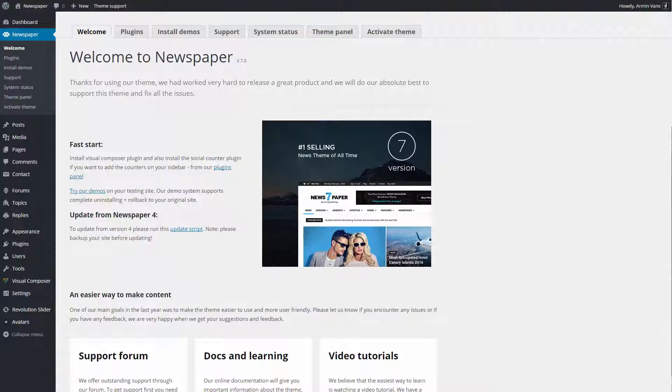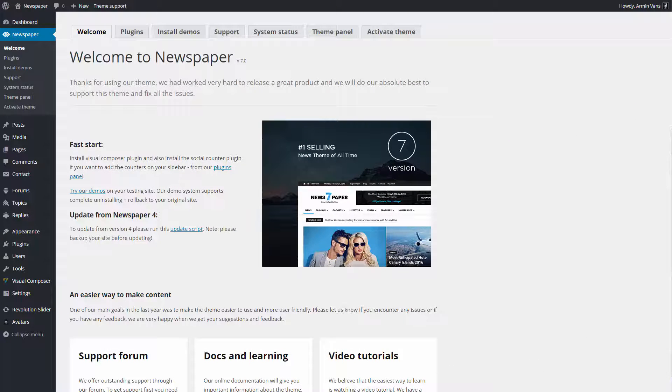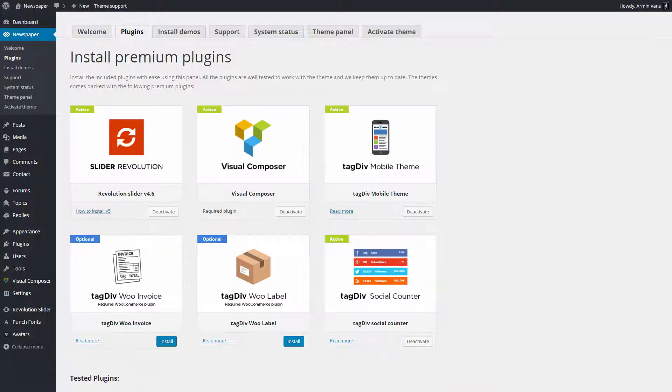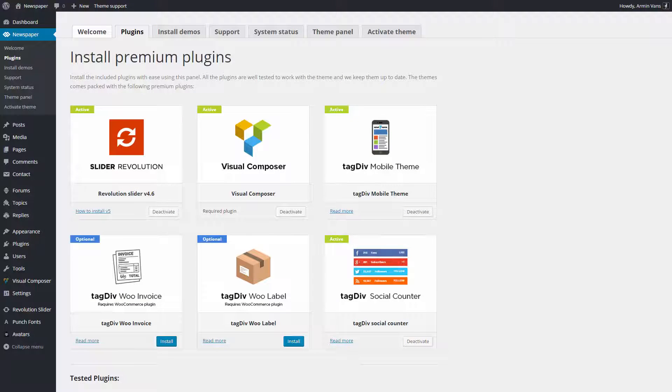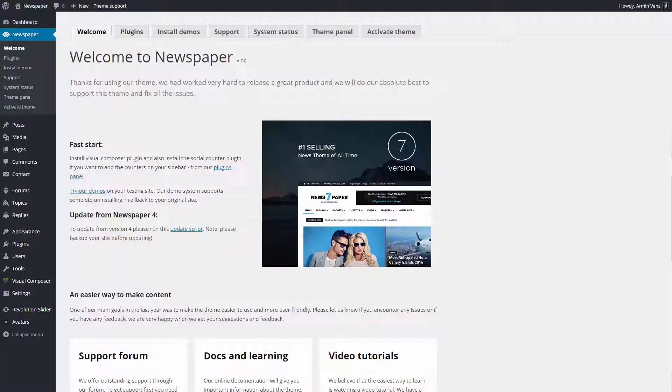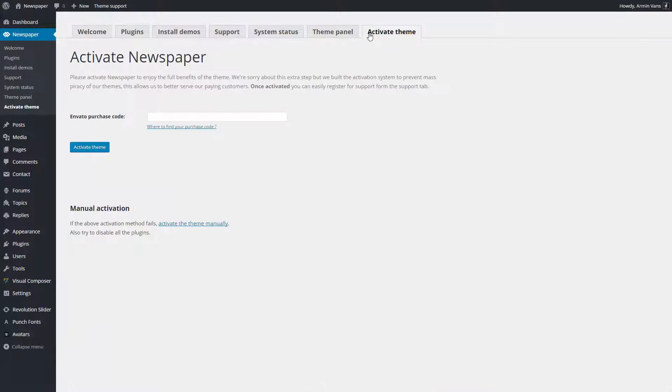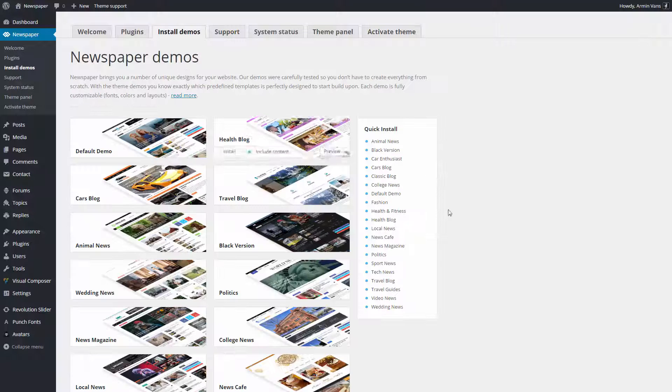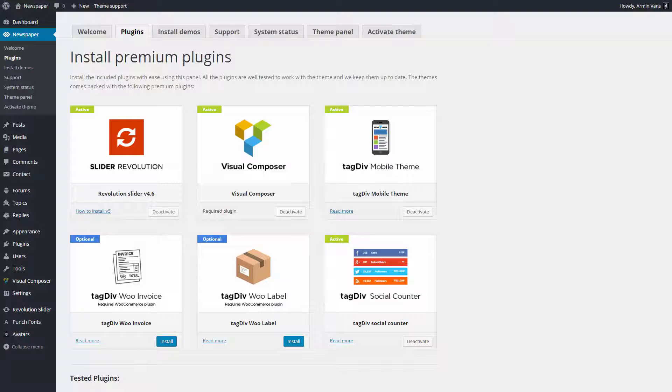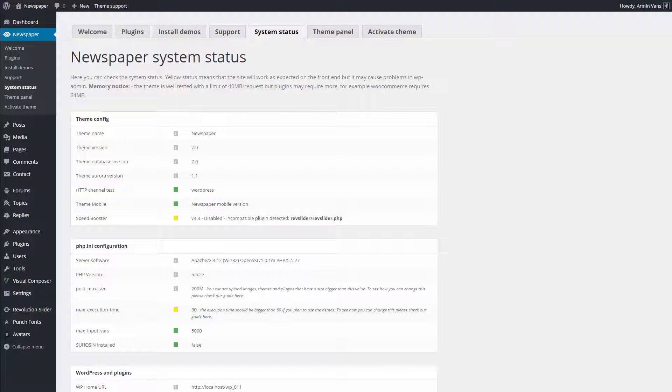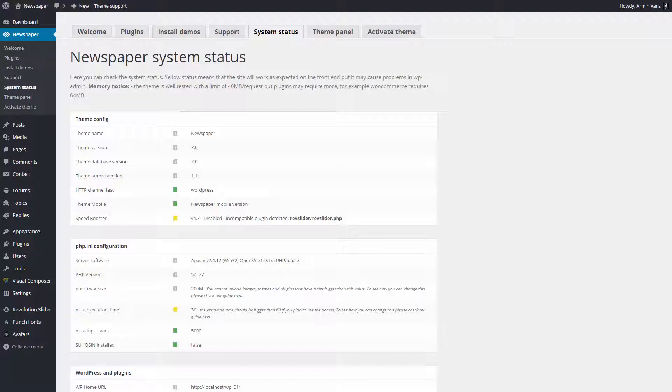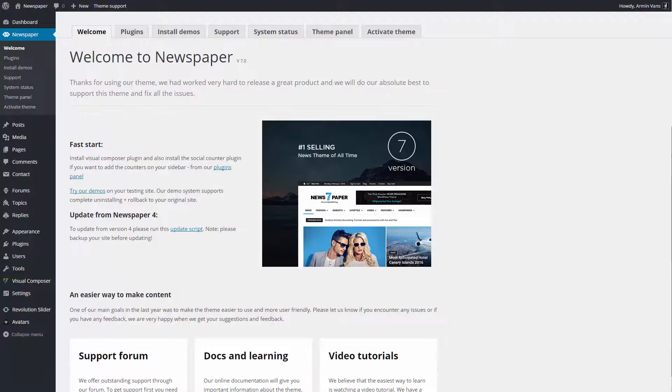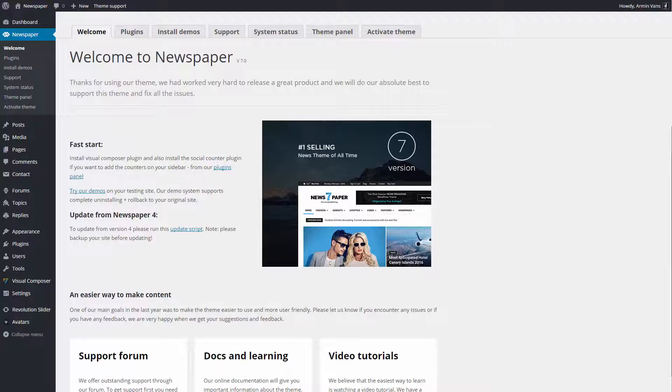Before we begin, please note that in this video we already have the Newspaper theme and the plugins installed. When you first install Newspaper, you will be redirected to this welcome screen, which consists of several tabs that allow you to register your product, access our support section, install demos, manage your plugins, and check your system status. Let's give you a brief overview of each area.